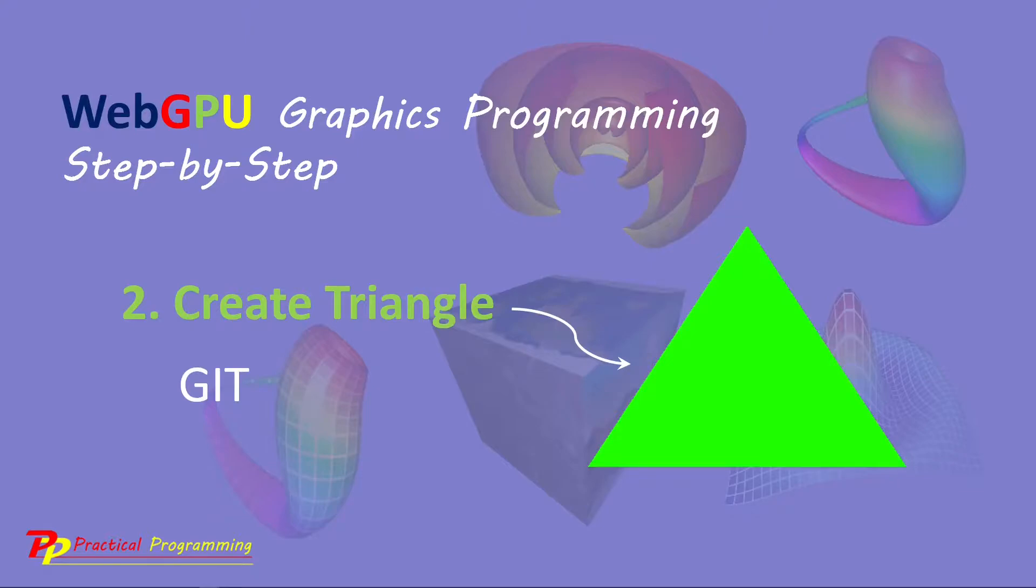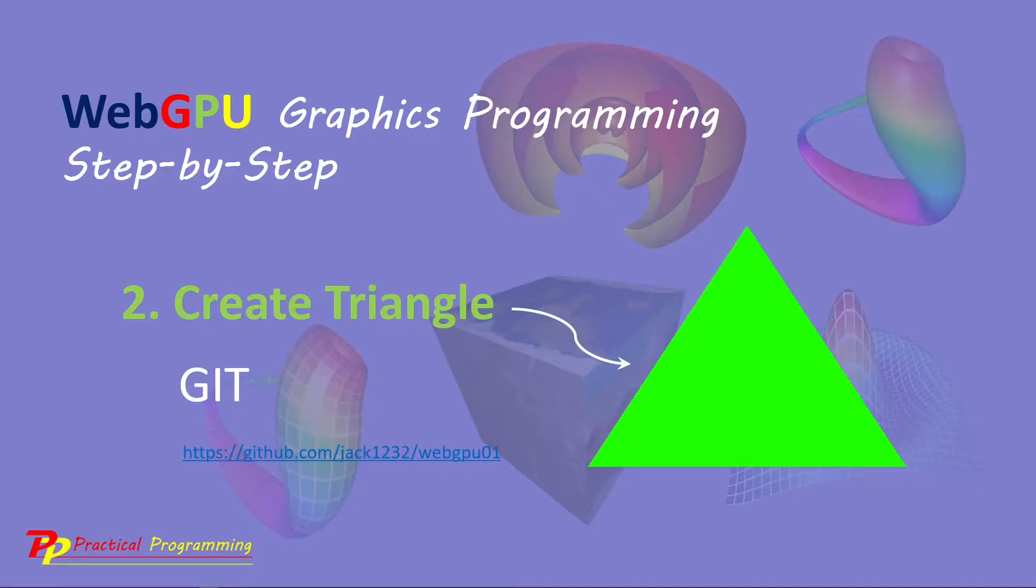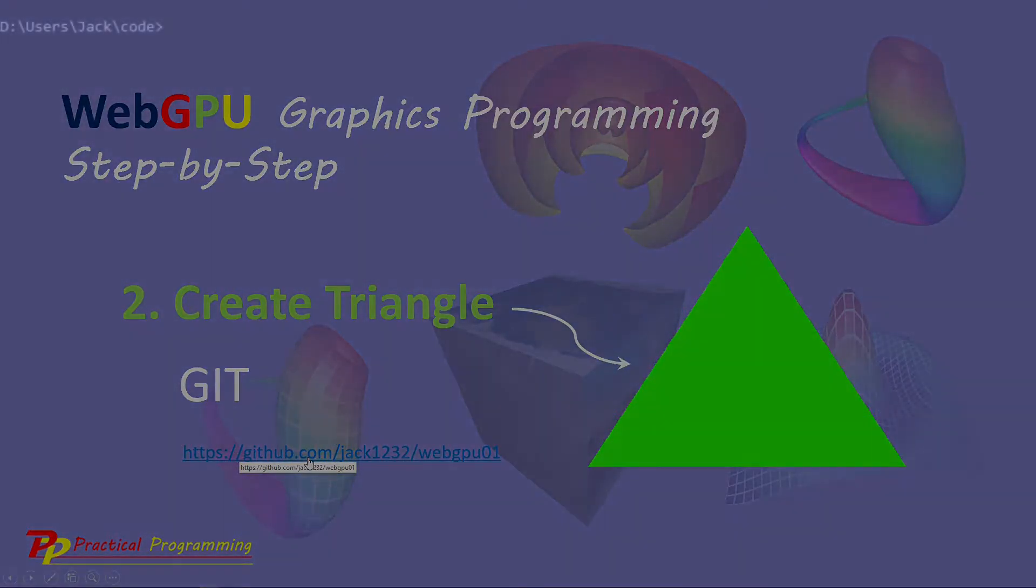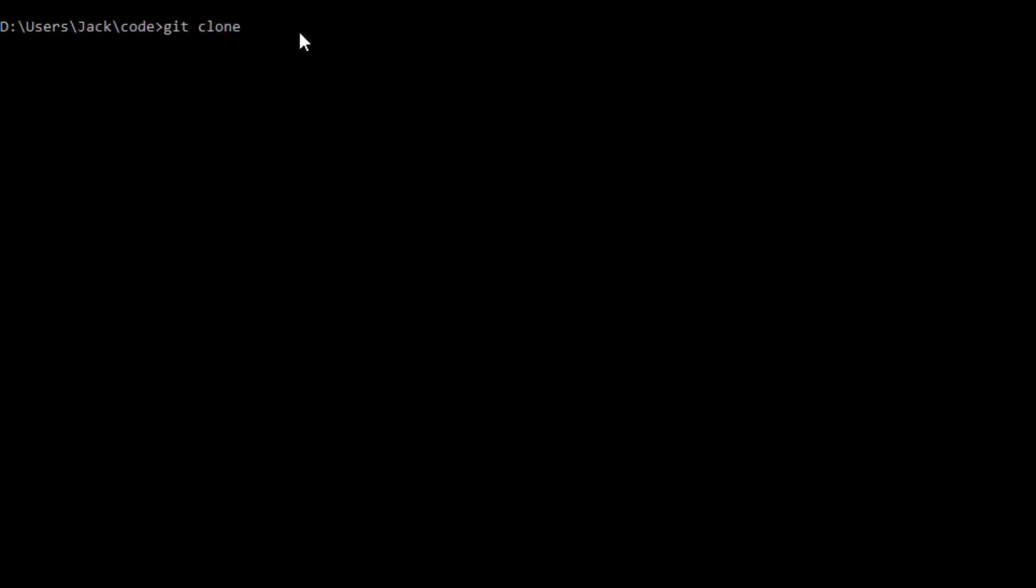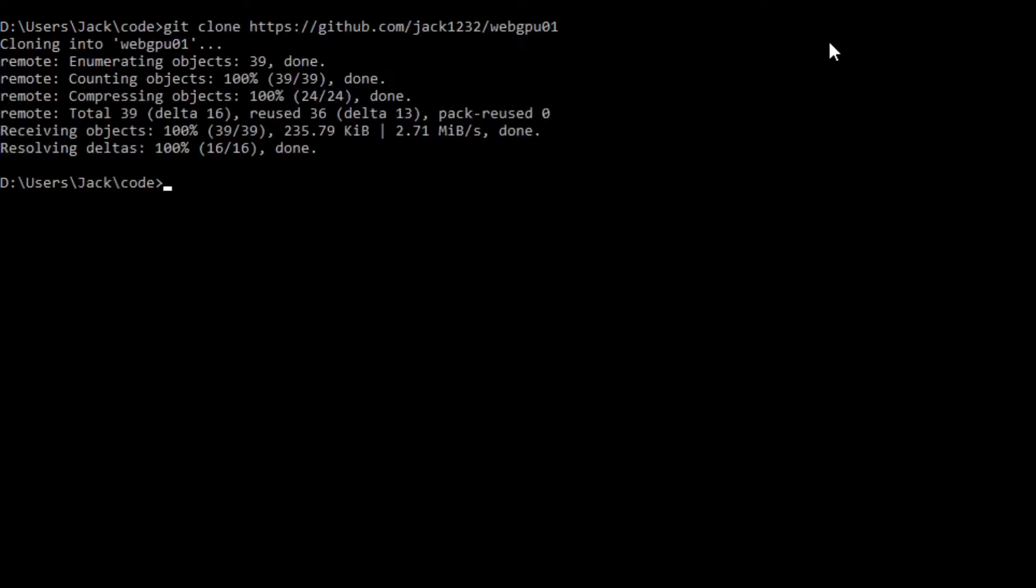Now, we are ready to download the source code used in the previous video. Here is the download link. Now, open a command prompt window and run the following command: Git clone and copy this link. This will generate a webGPU01 folder on your local machine. This folder contains all the source code used in our last video.